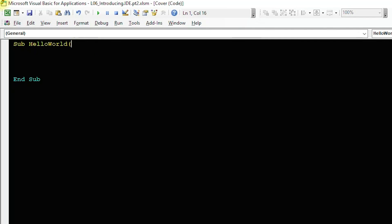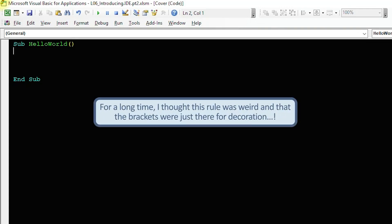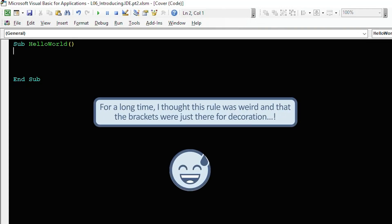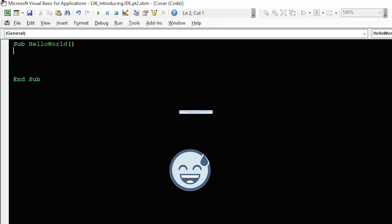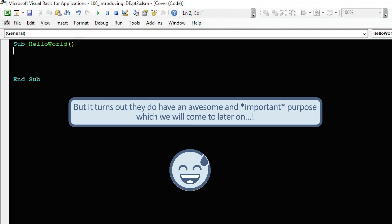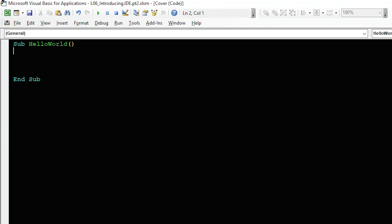Look, try and delete them and you can't. For a long time I just thought this rule was weird since it looked like the brackets were just there for decoration. But it turns out they do have an awesome and important purpose which we'll come to later on.